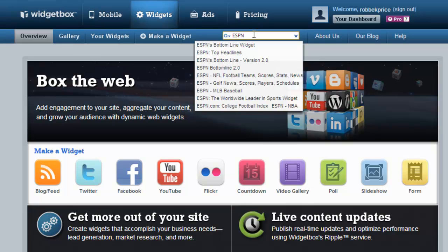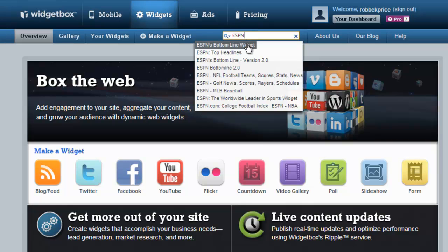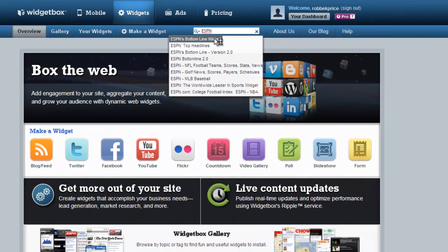There are two that I would recommend for two different reasons. If all you're interested in is scores and news and you don't want users to know that this came from ESPN, then the ESPN bottom line widget may be perfect for you.